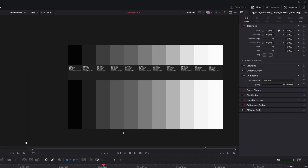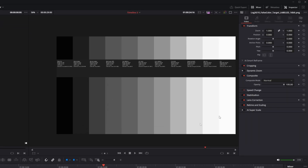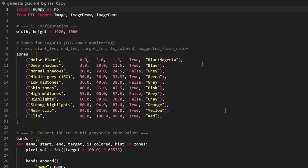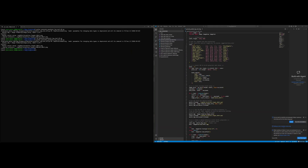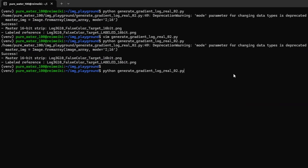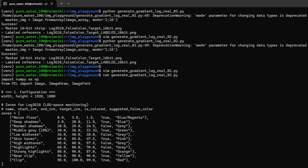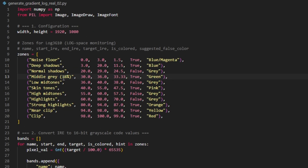To construct the false color LUT, we first need a gradient in Log3G10 space. I wrote some Python code and ran it inside my WSL2. Most notably, my anchor point is middle gray at 18%, which should be around 33.33 IRE. Skin tones are just one stop above that — I used 47.5 as the average. Let's head into Resolve and this will make a lot more sense.